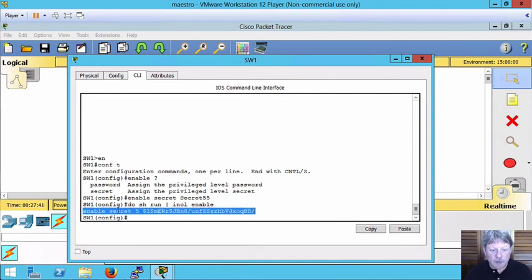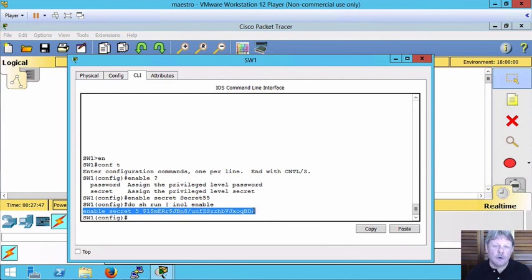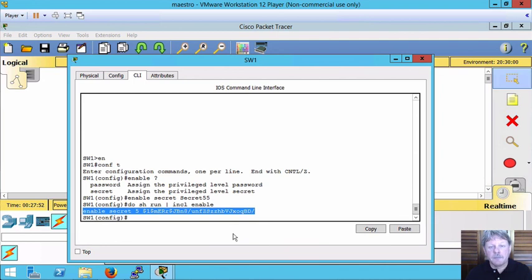So enable, secret, secret, 5 is the encryption type and here is the encrypted value for secret 55 that I typed in a little bit before that in this line.